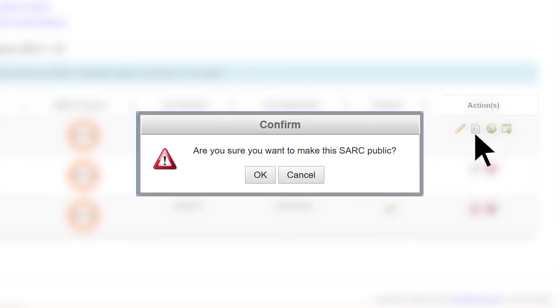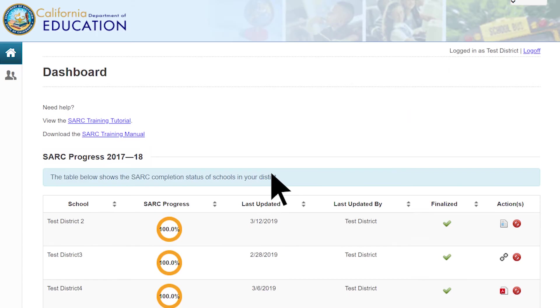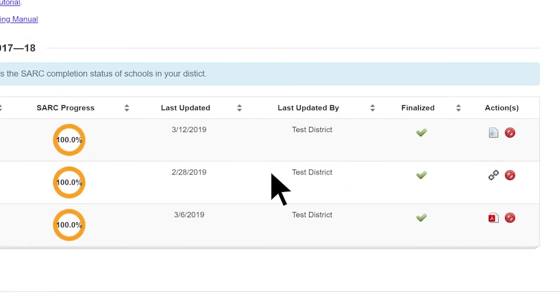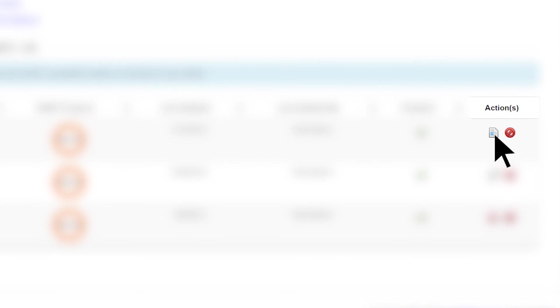When selecting the Post button, you will be prompted with 'Are you sure you want to make the SARC public?' Select the OK button. If successfully posted, the SARC will immediately be viewable and accessible to the public.